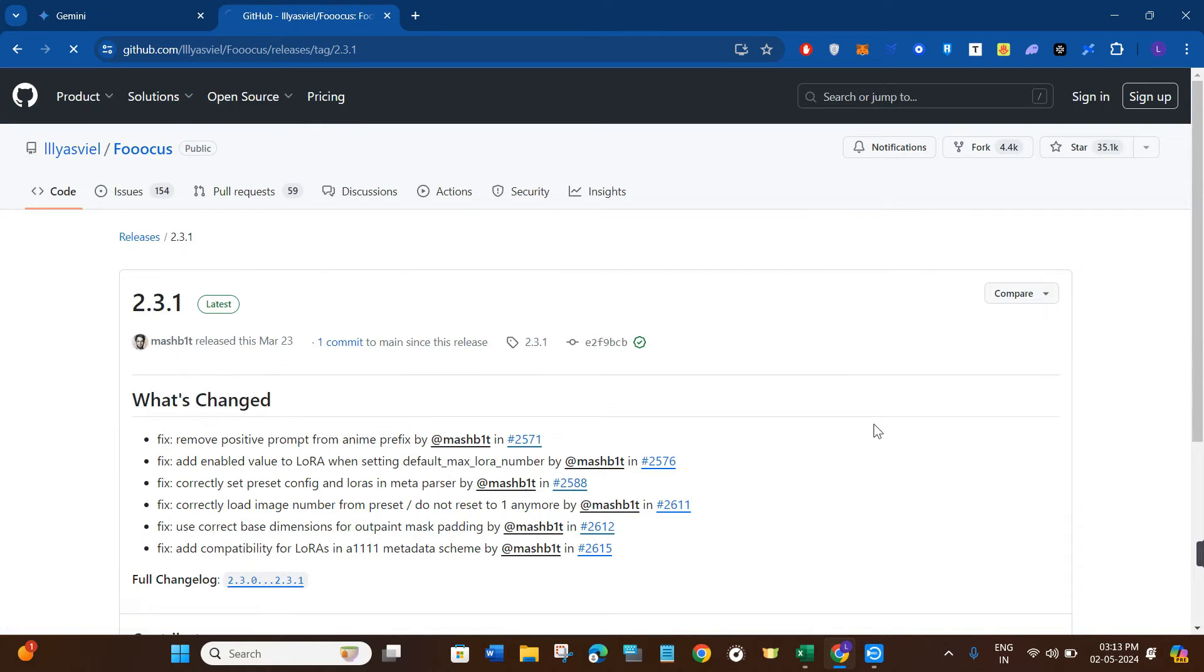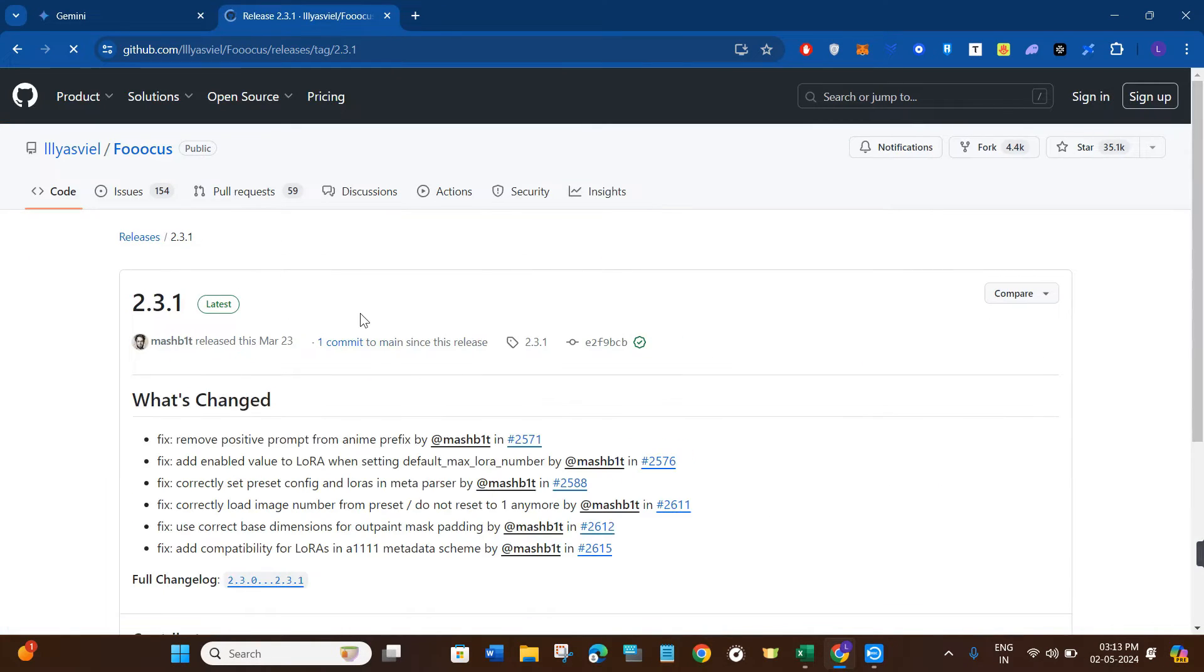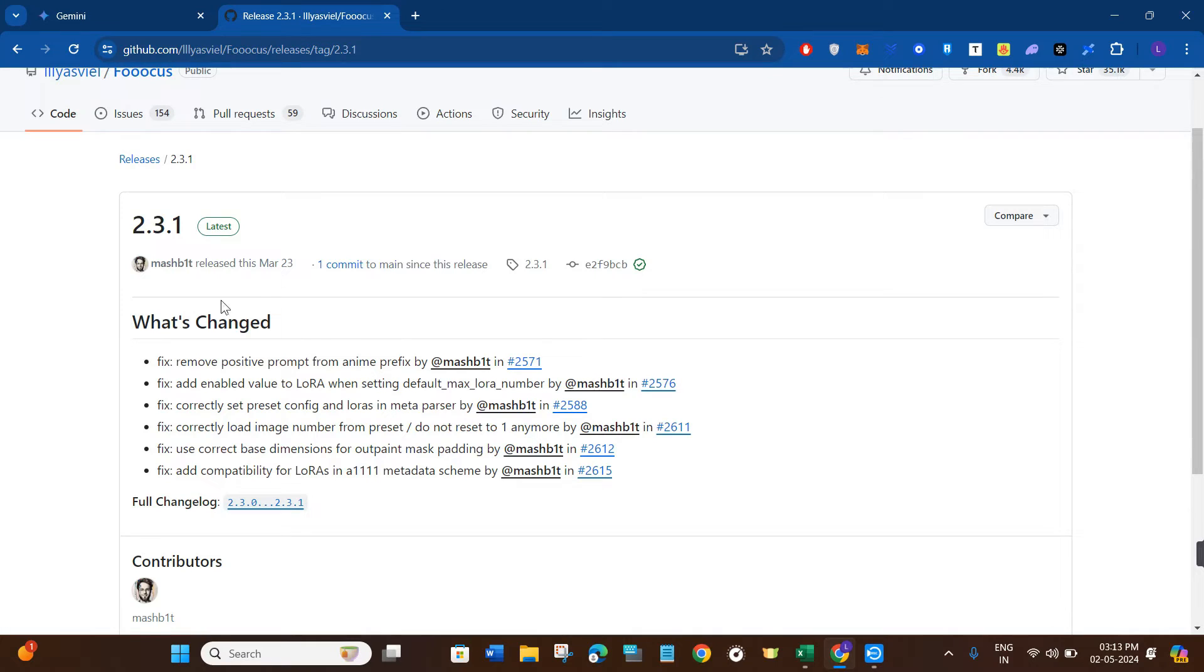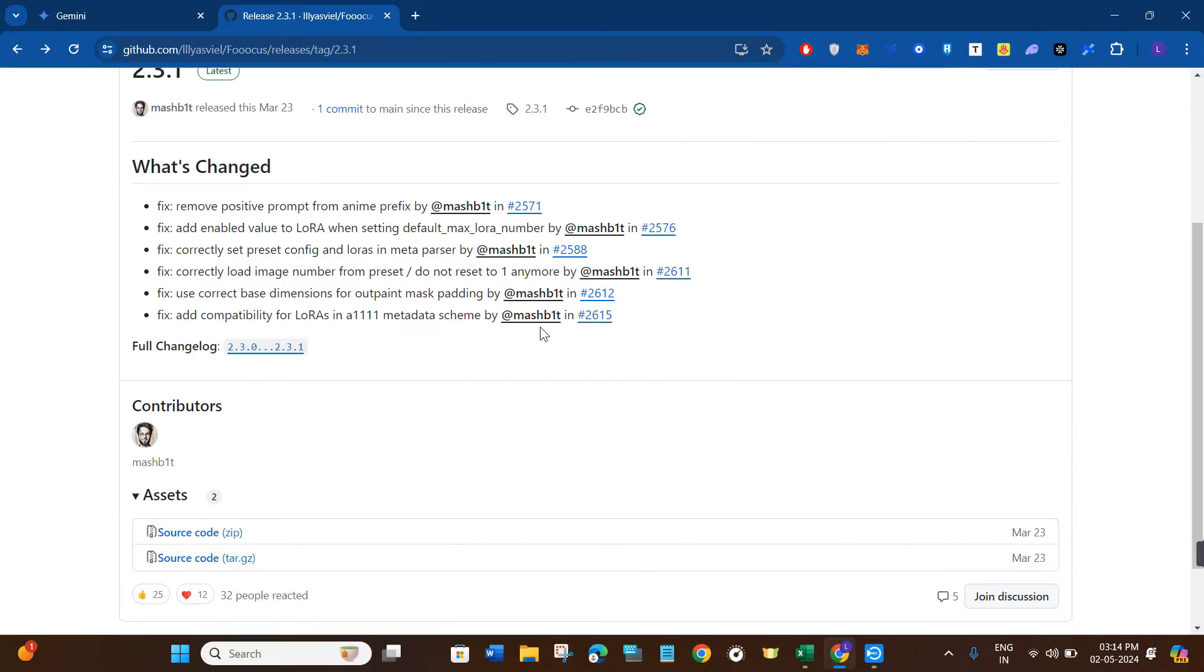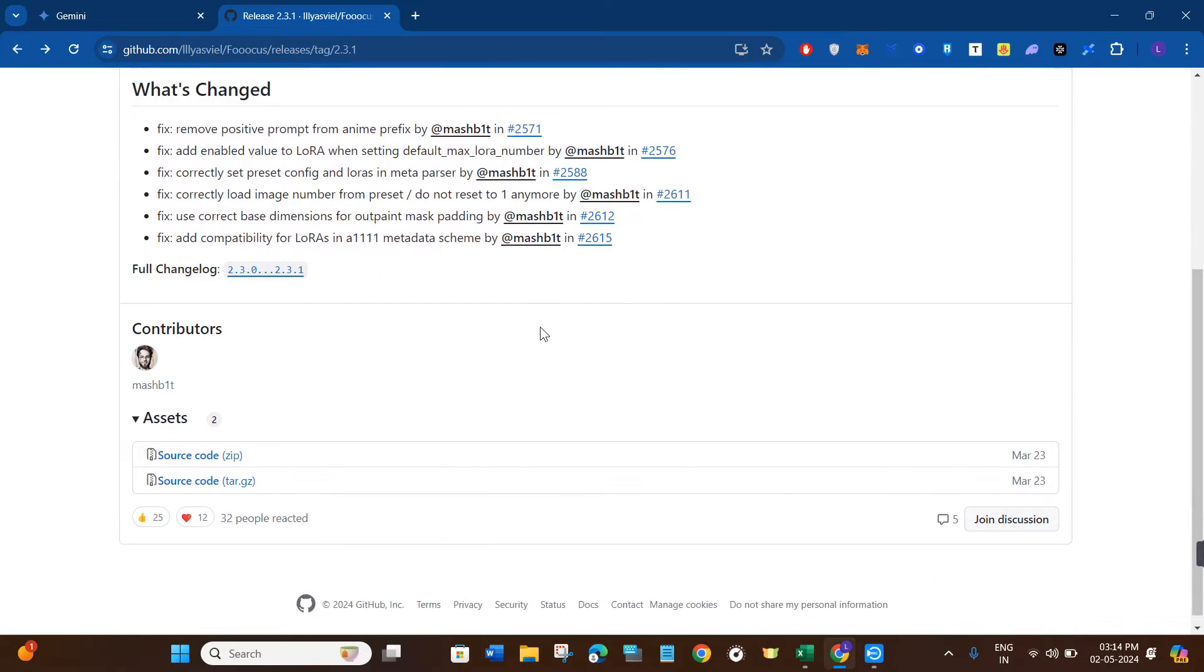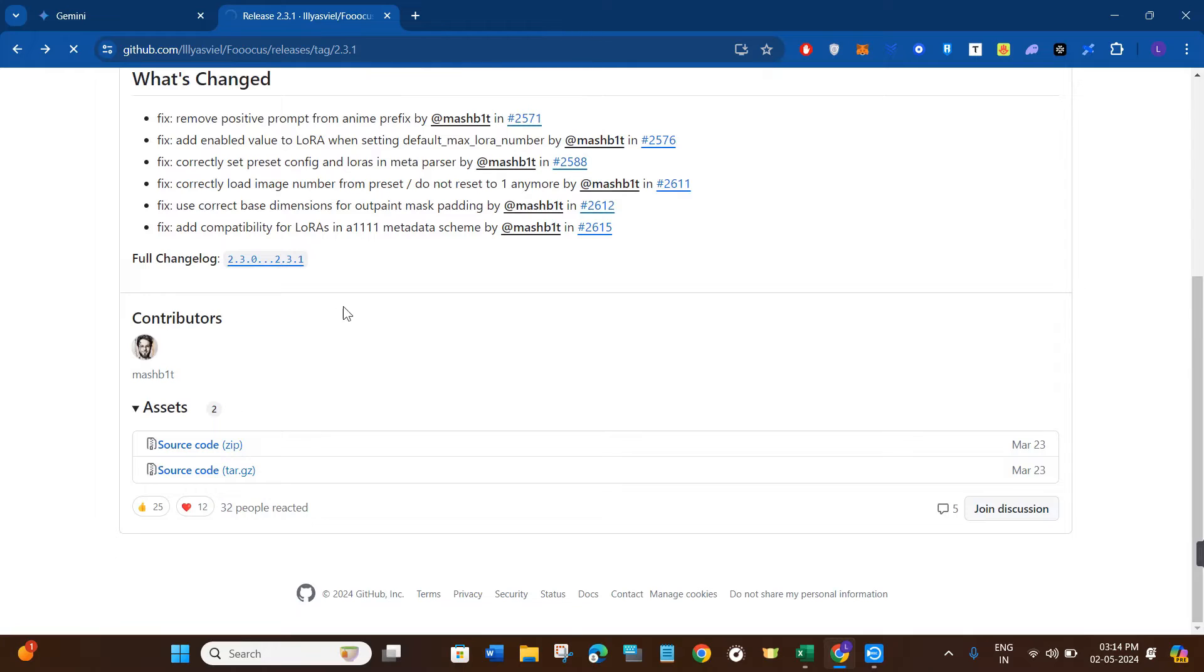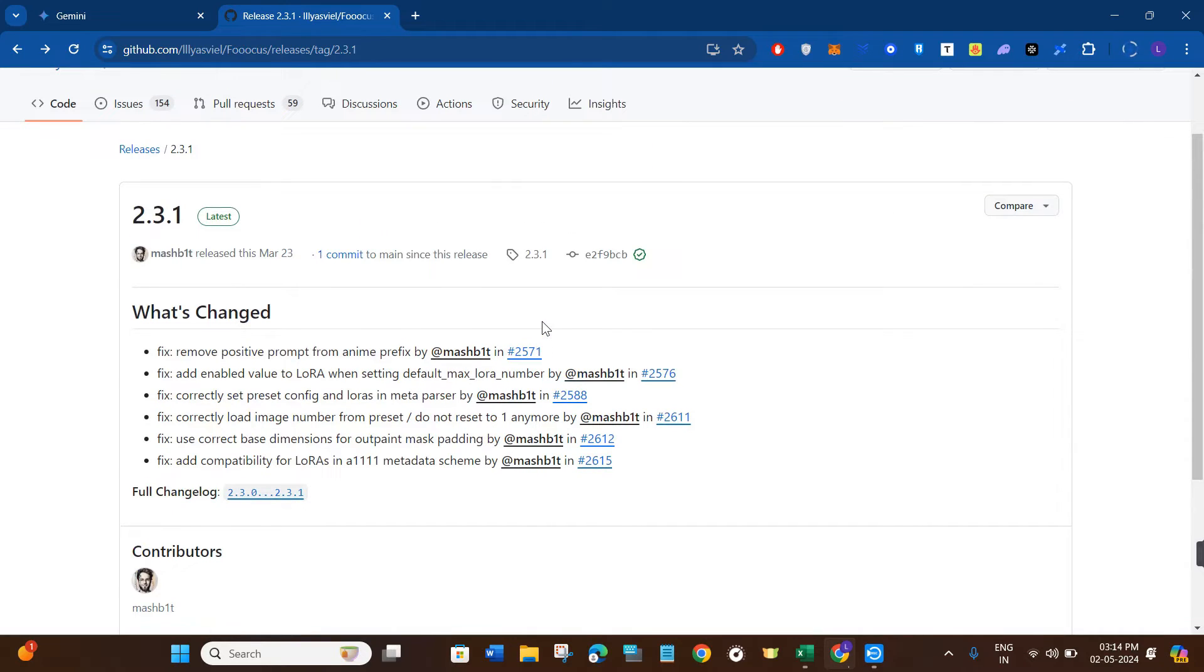Simply click on this version and you'll be redirected to the next page where you're going to see all of the previous versions. In order to download it, scroll down and click on this zip folder. Once done, it will start downloading in your device. The file will be 1.8 gigabytes, so wait for some time until it's downloading.